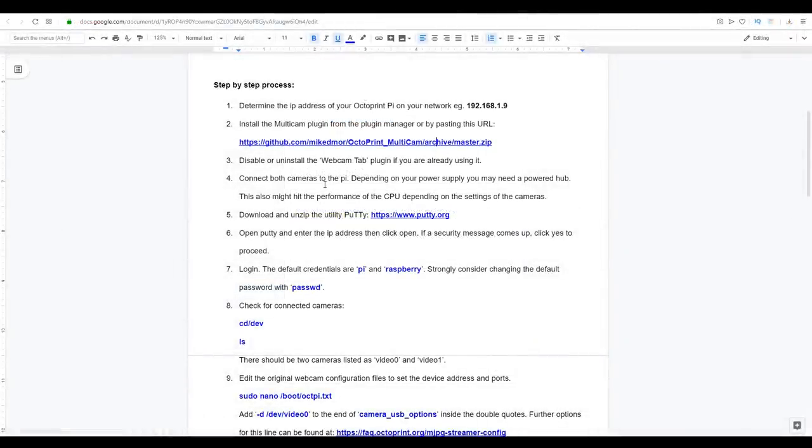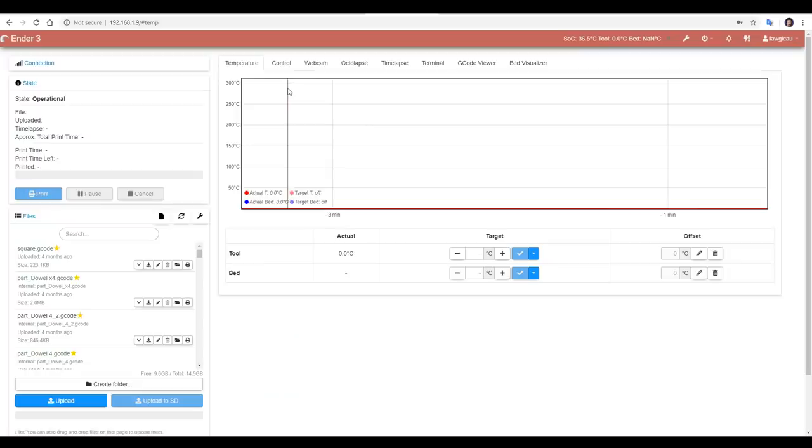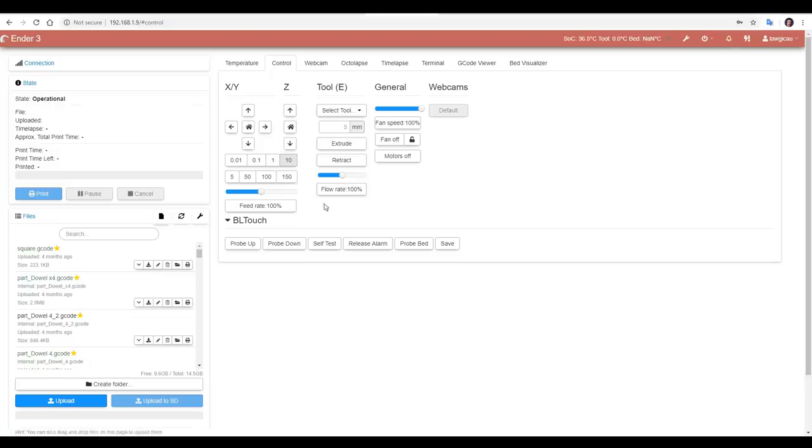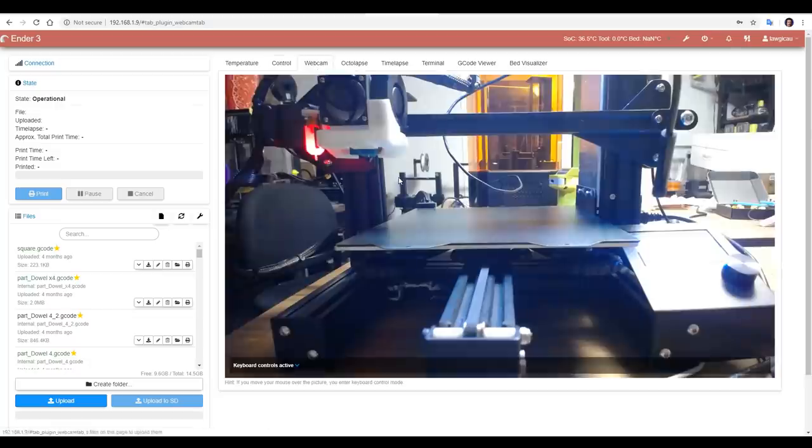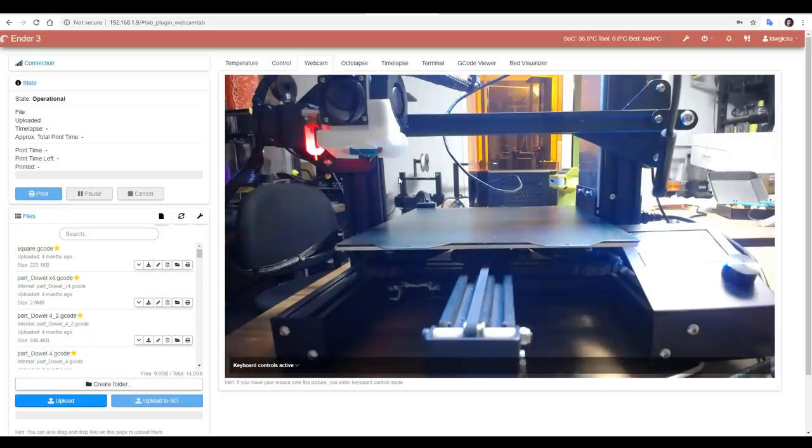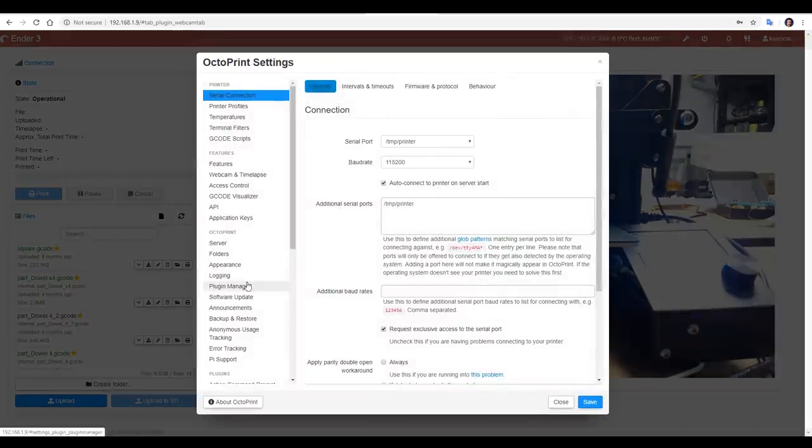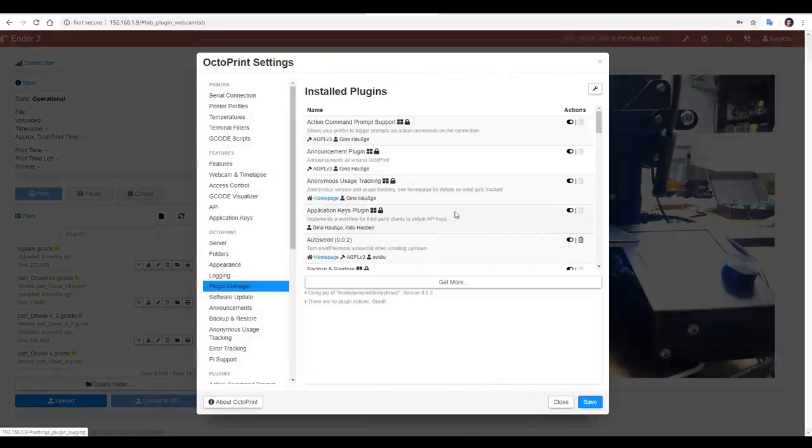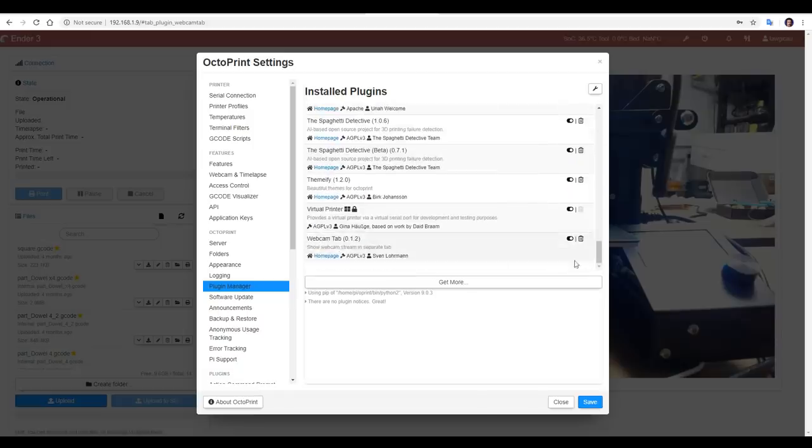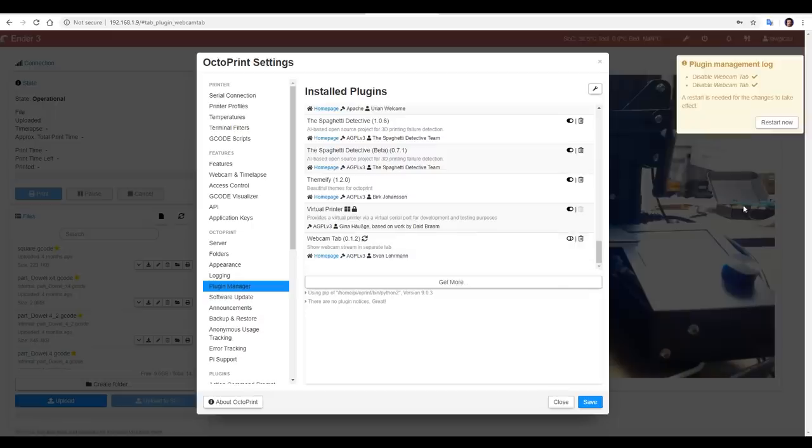Now step three won't apply to everyone, but if you're running the webcam tab plugin, you need to disable or uninstall. You can see here on my control screen, I don't have the webcam feed. Instead, because of that plugin, it's moved to its own tab. So I'm going to come up to the Settings Spanner, down to Plugin Manager, scroll to the bottom to find the offending plugin, and then I'm going to turn it off to disable it. Once again, we're going to restart and wait for the interface to reload.